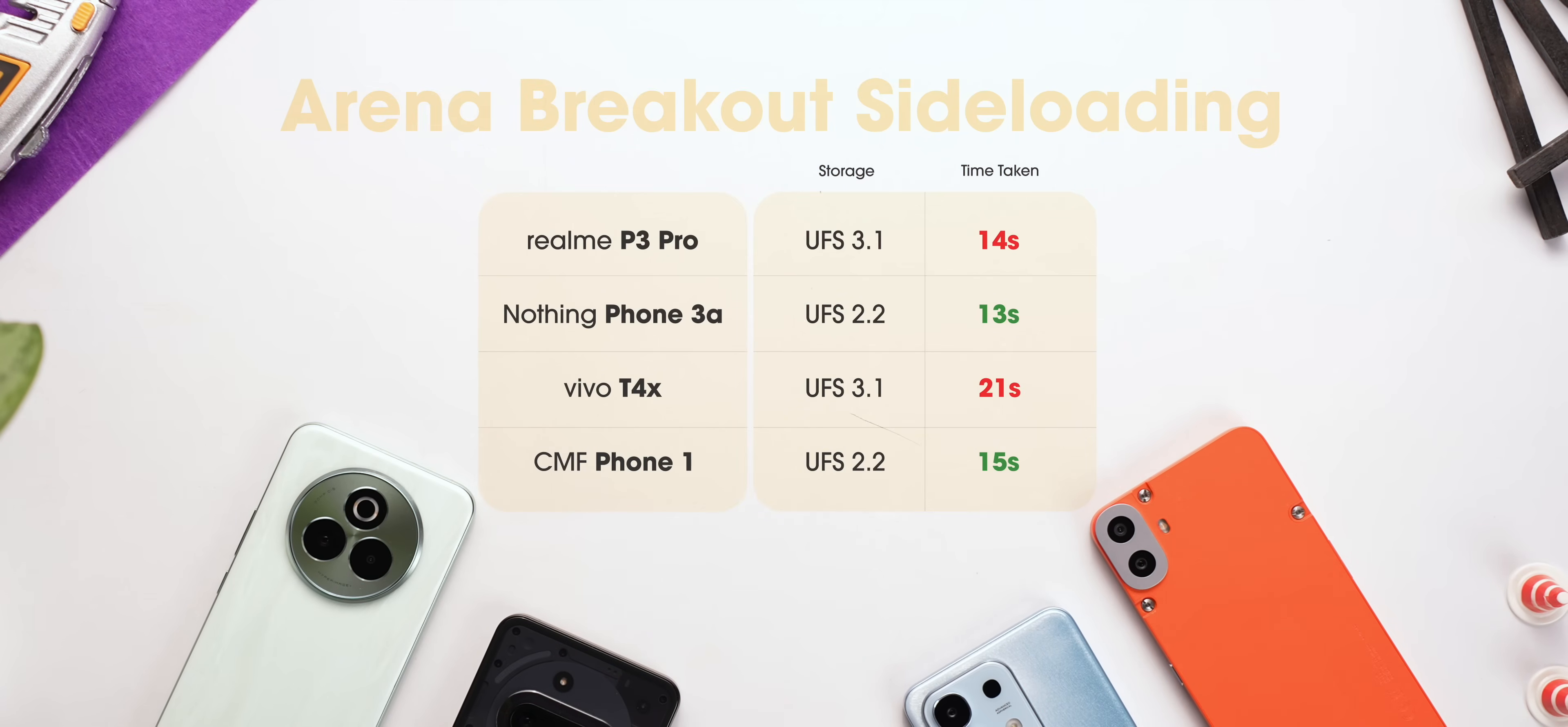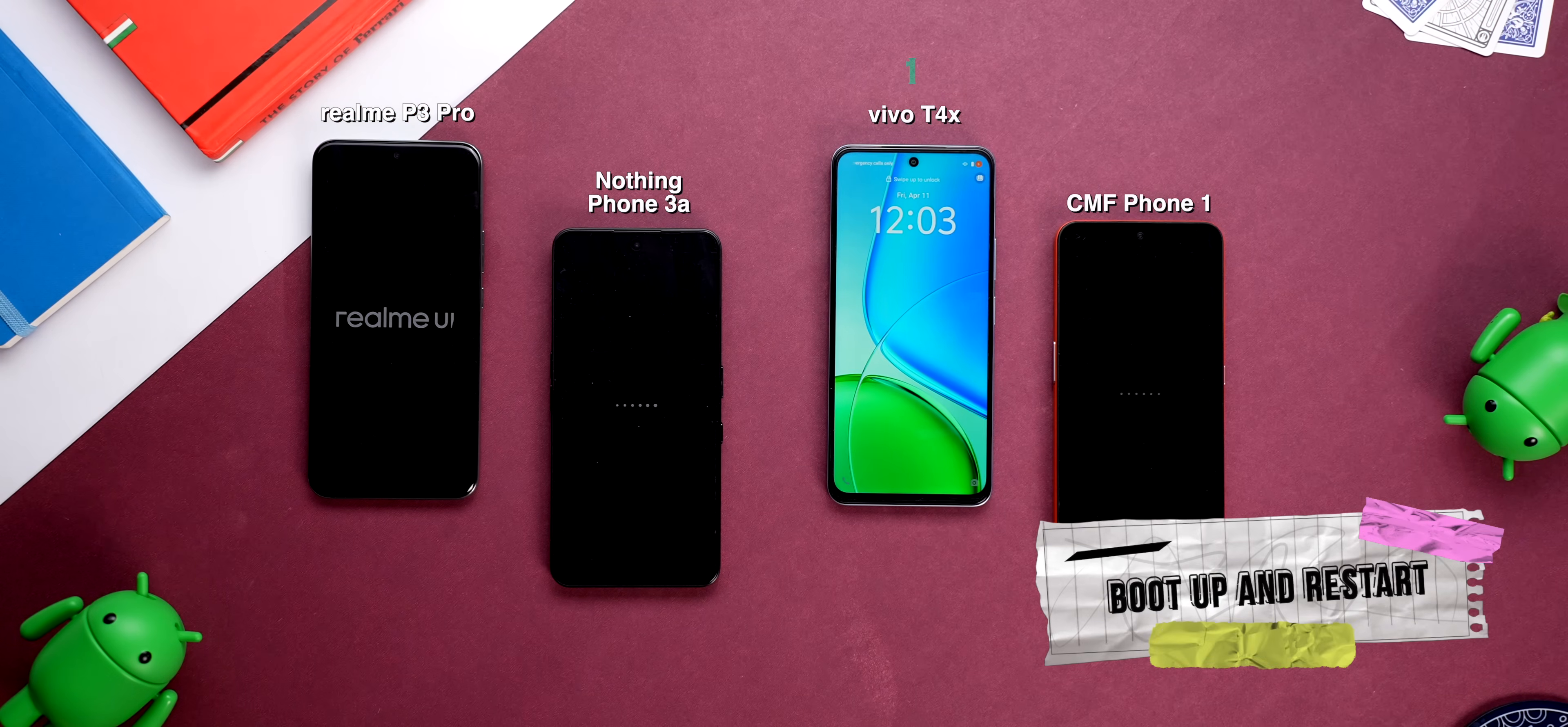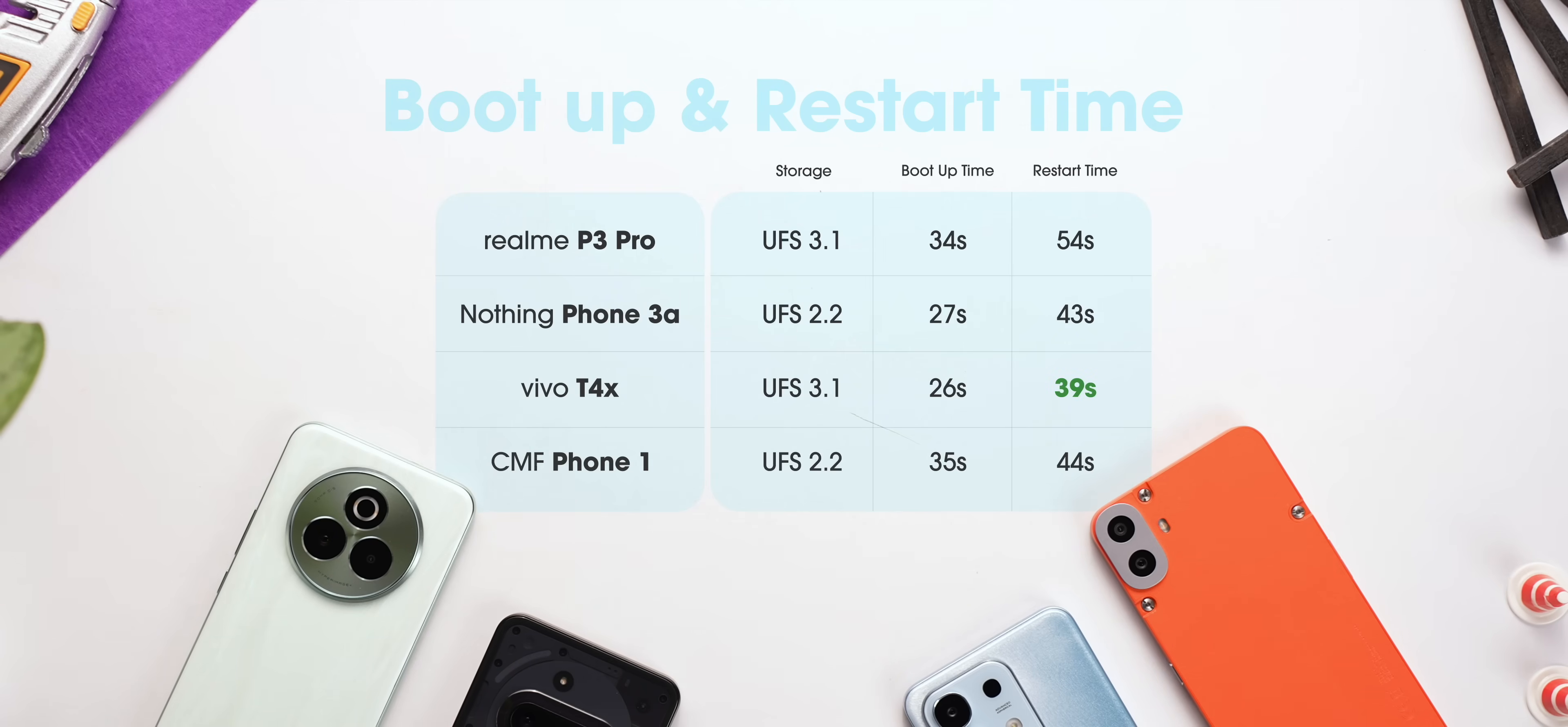I know what you must be thinking. It could be a one-off thing. Maybe the internet connection was bad. And to be honest, we also thought the same. So we did a lot more tests just to be sure. The next test we did is of the boot up and restart times. And for the first time, Vivo actually won. But Realme, on the other hand, performed very poorly.